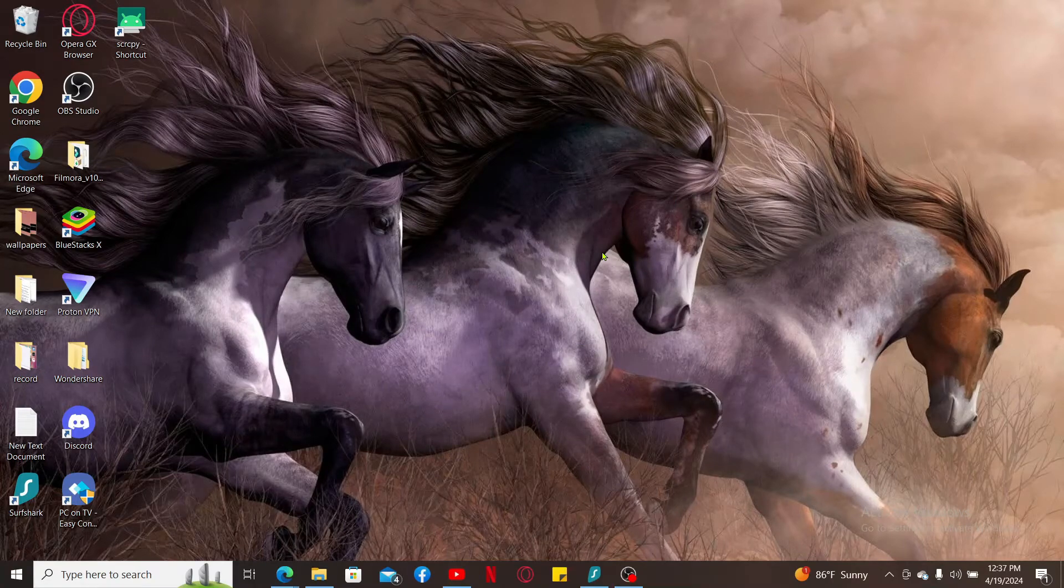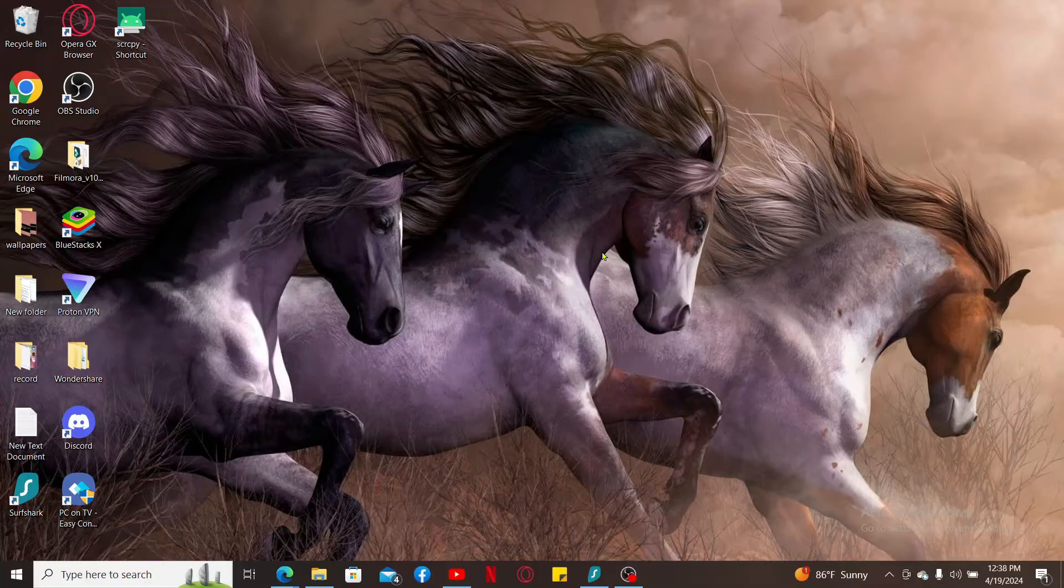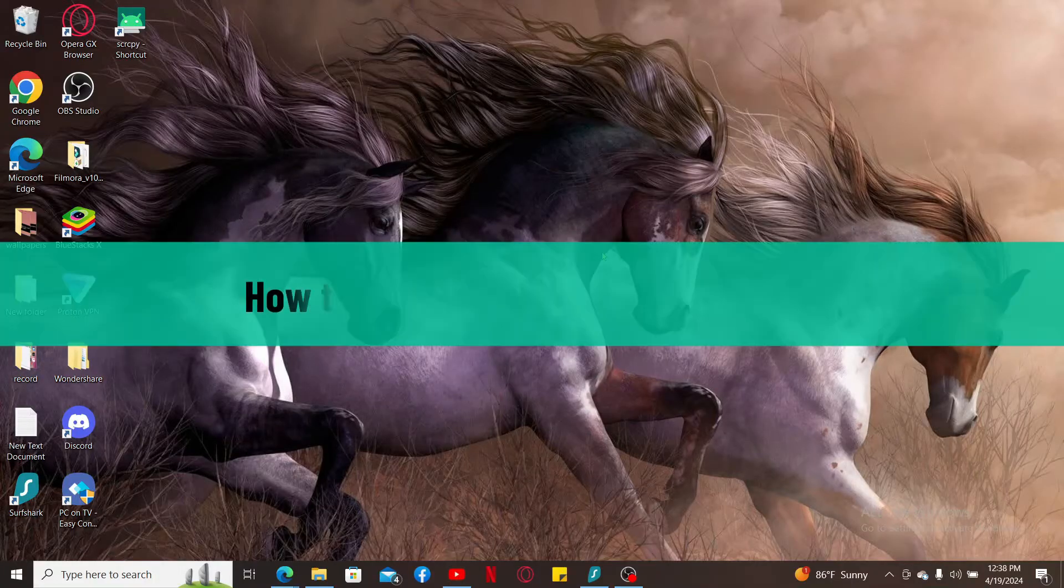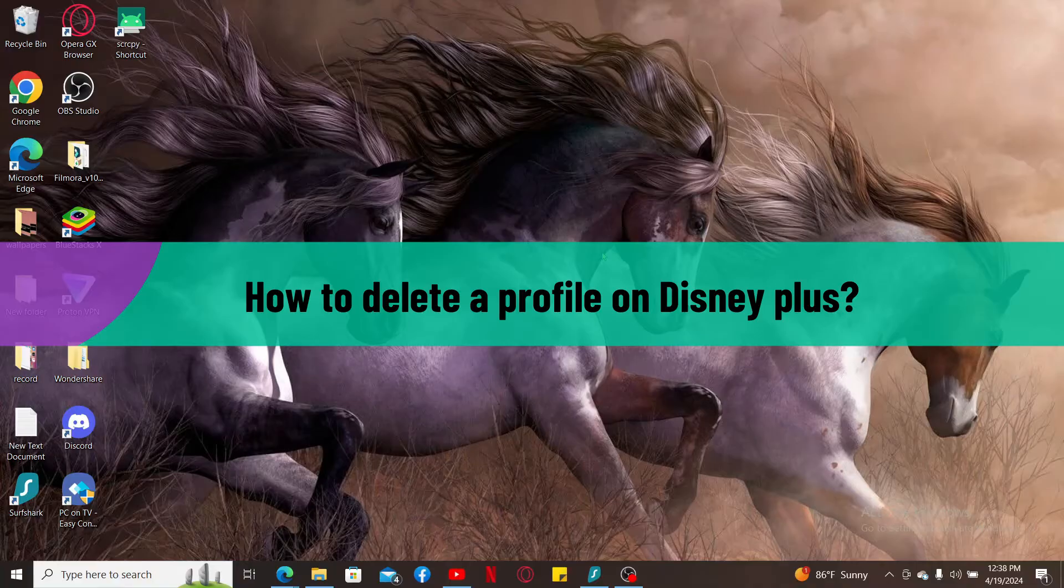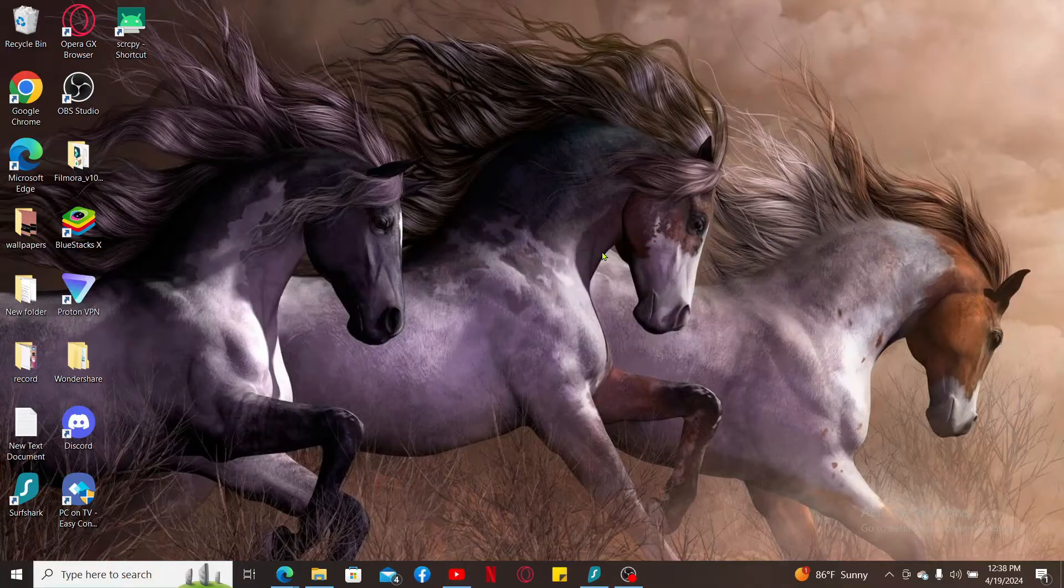Hi everyone, welcome back to another video from Tech Basics. In this episode, we will be learning how to delete a profile on Disney Plus. To delete a profile on Disney Plus, the first thing to do is to launch